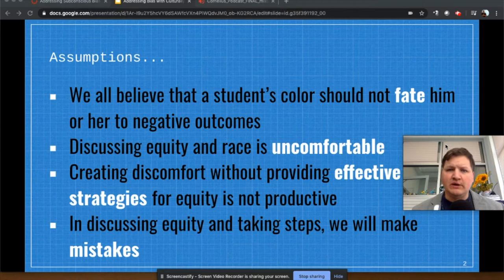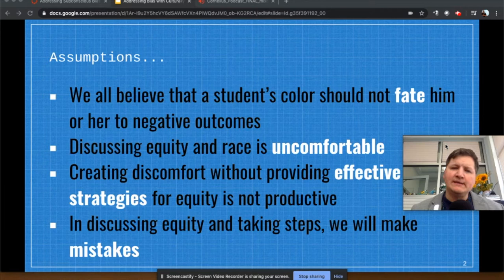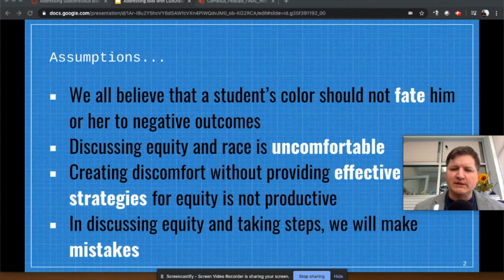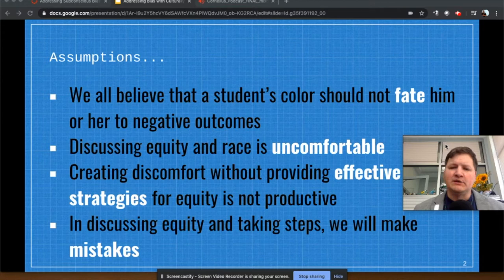We can't just say sit in the discomfort and then all will be well because you will have been uncomfortable. We have to create discomfort and provide strategies for equity in order to be productive and to make productive change. And when we discuss equity and taking steps, we also have to know that we're going to make mistakes. I am by no means an expert in this, but I've had this conversation and put some things in place throughout my career that's been important for me. I've made mistakes along the way, and that has helped me become a much better and more effective culturally relevant teacher to connect with kids.